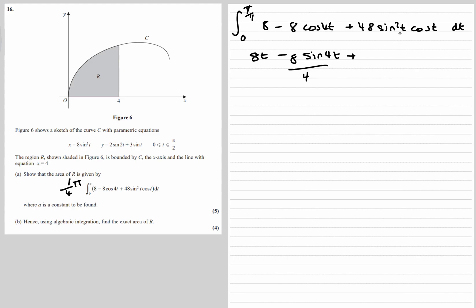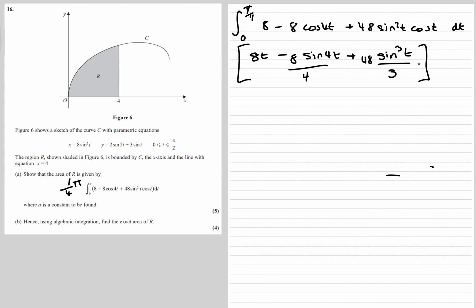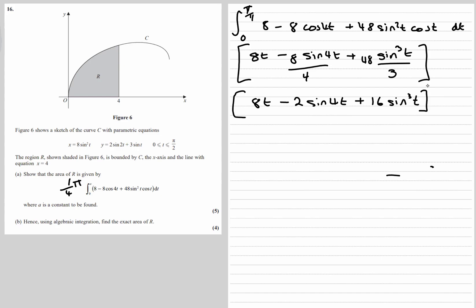The last term, 48 sine squared t cos t, is handled by the reverse chain rule — or you could use u-substitution. For sine squared t, we add 1 to the power to get sine cubed t, divide by the new power 3, then divide by the derivative of the bracket which is cos t — so the cos terms cancel, giving 16 sine cubed t. You can verify by differentiating: times by the power gives 48 sine squared t, then times by cos t, which matches.